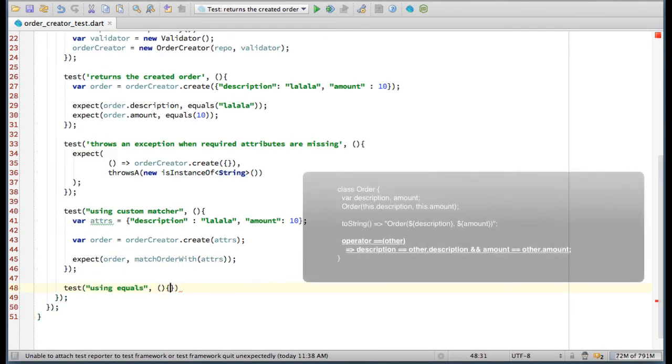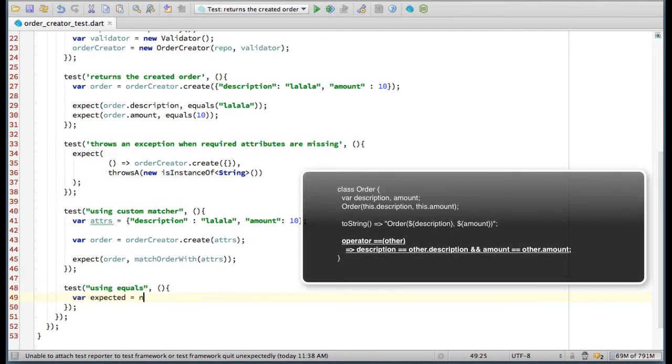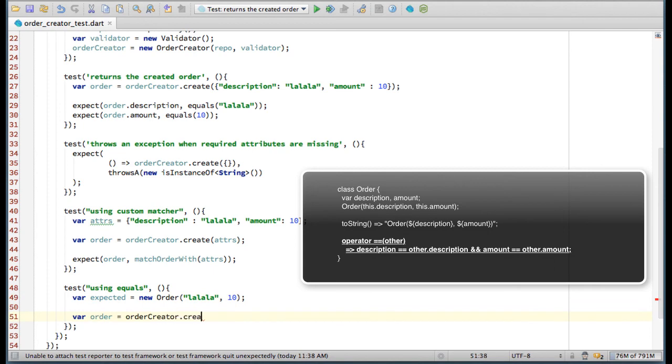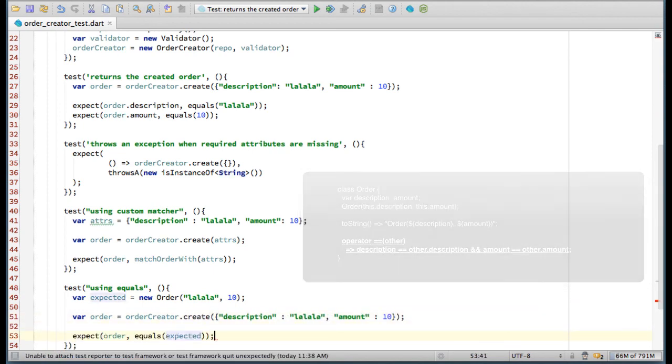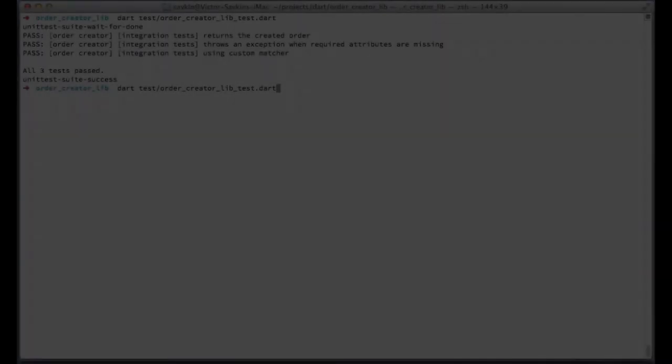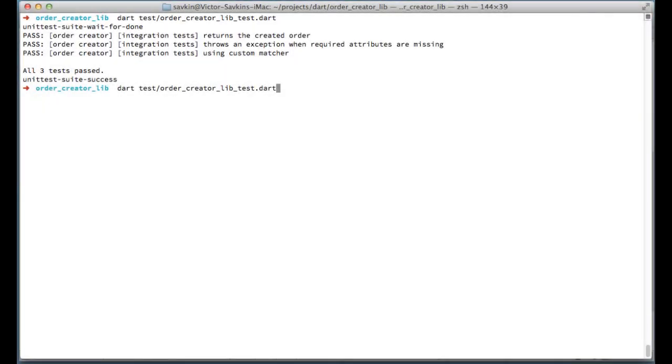Of course, for this particular case, comparing two orders would make more sense. Let's run our tests. And they are green.